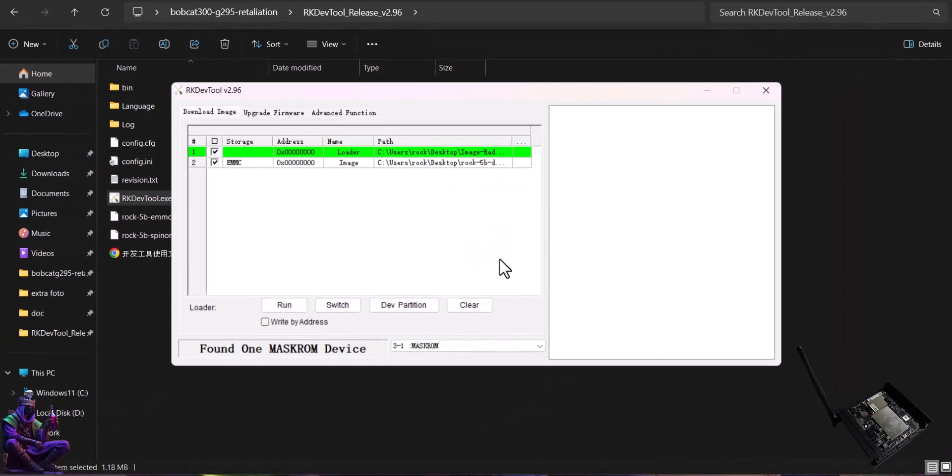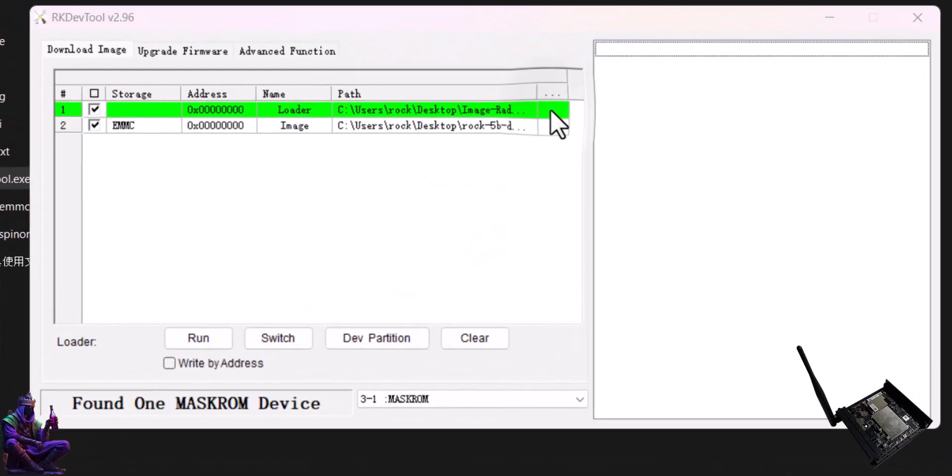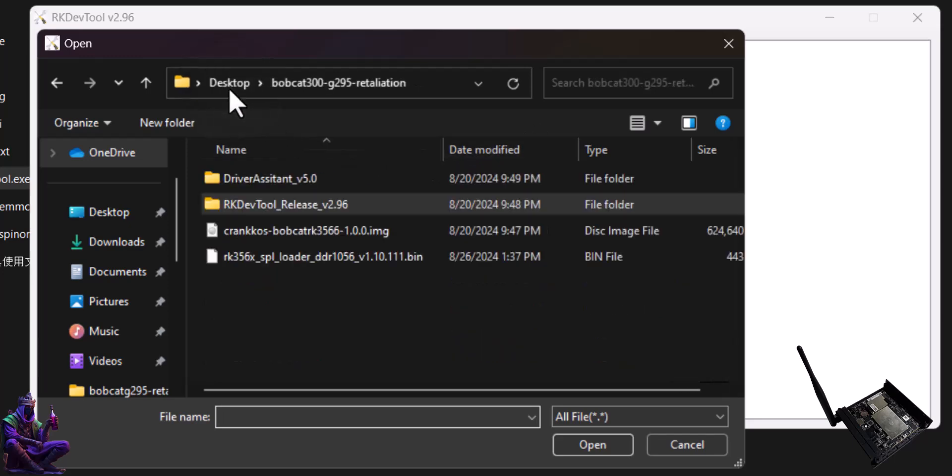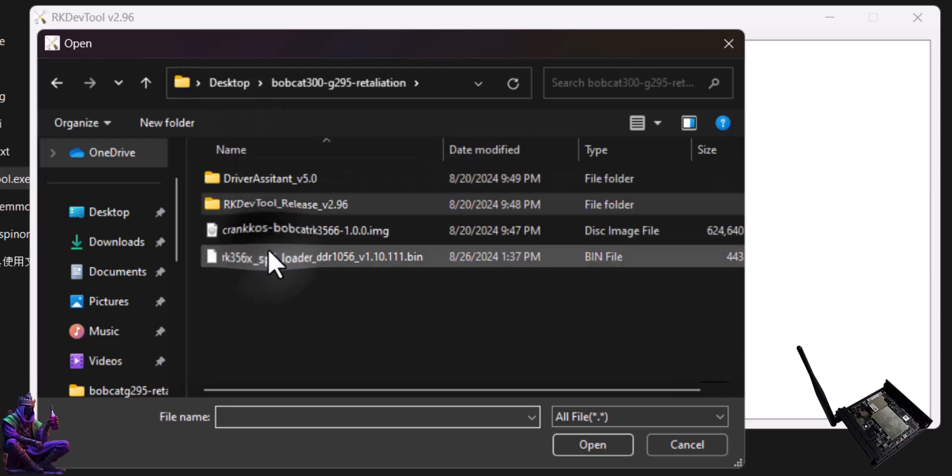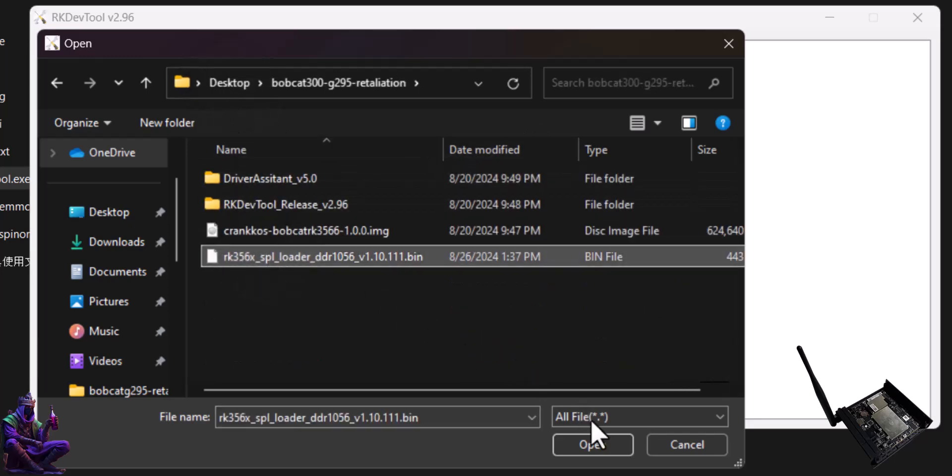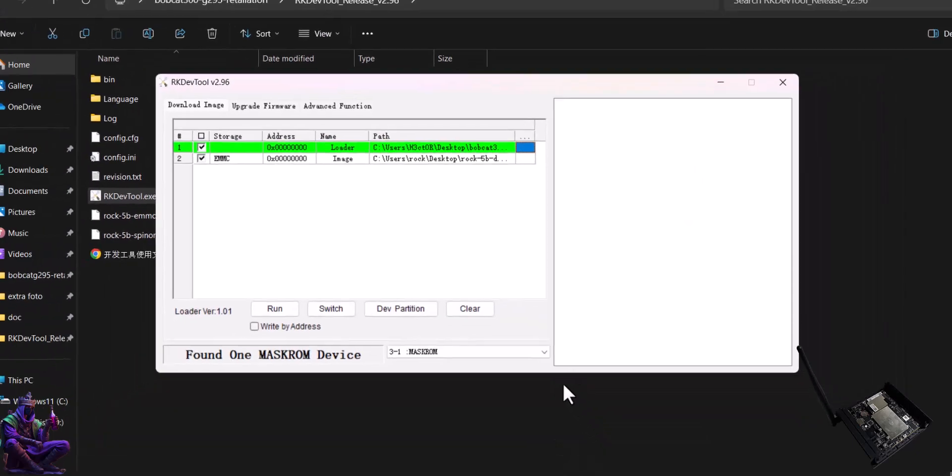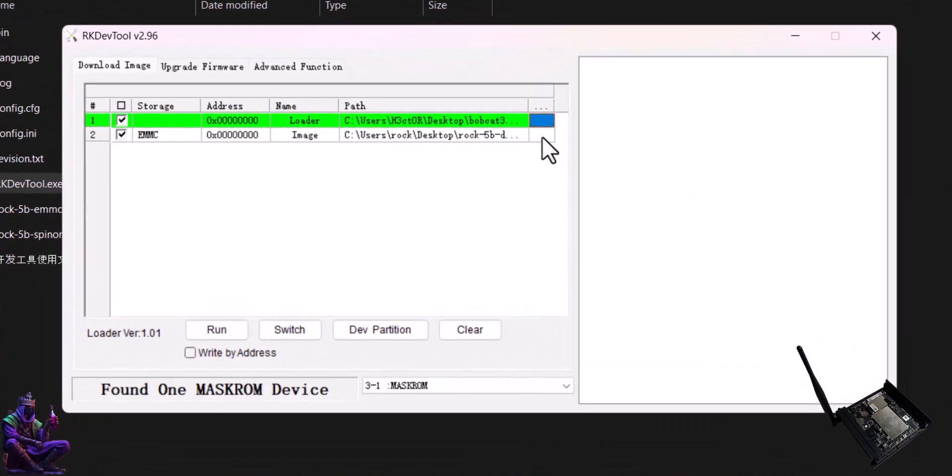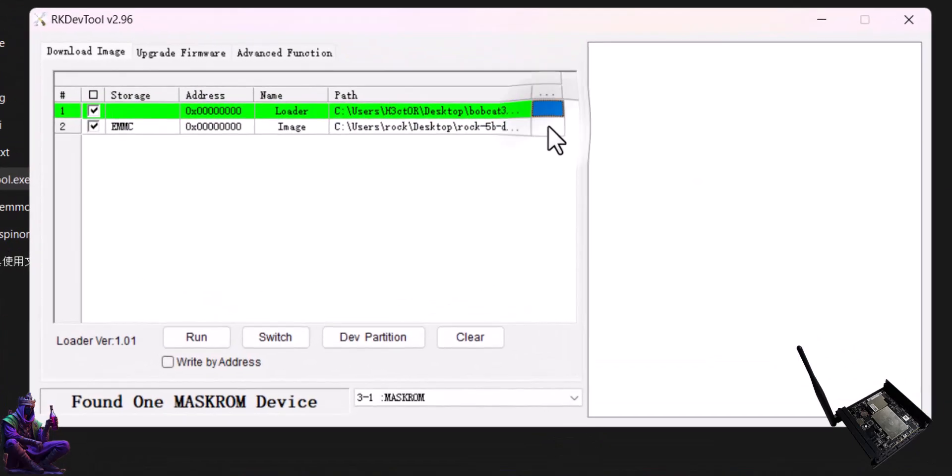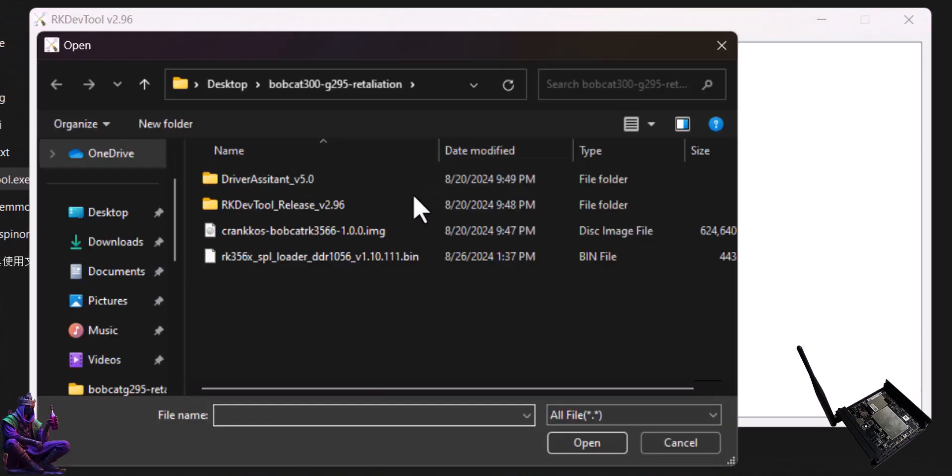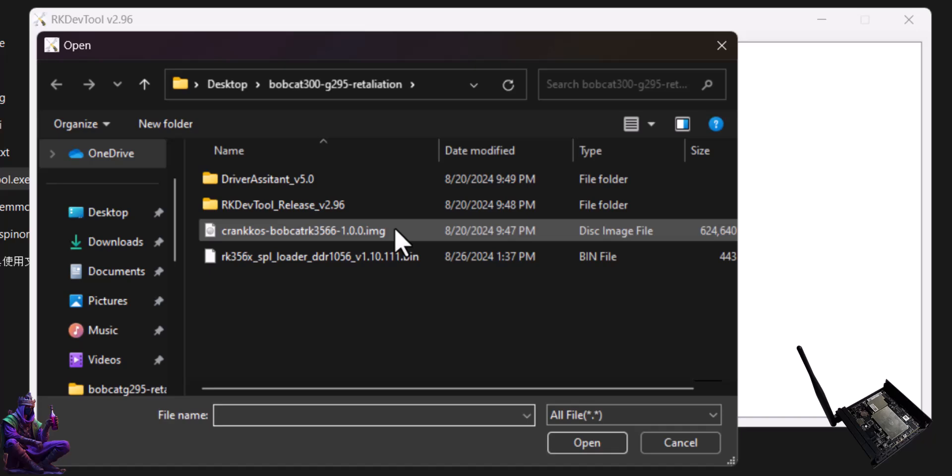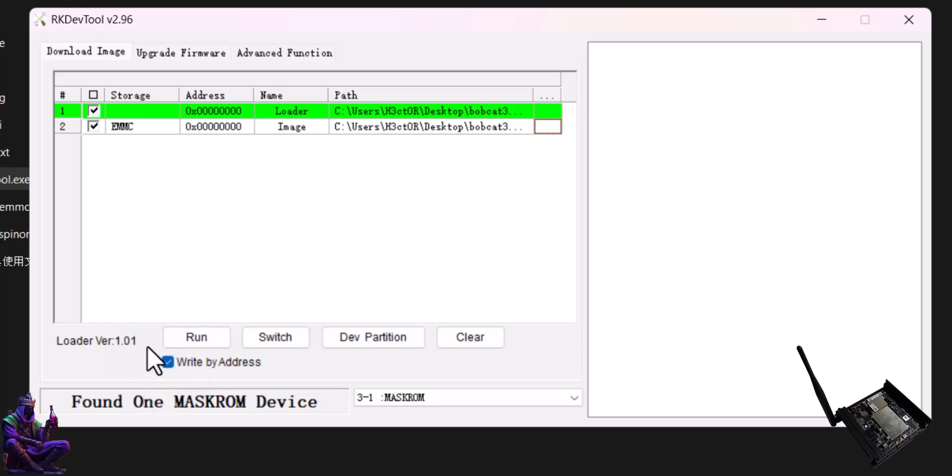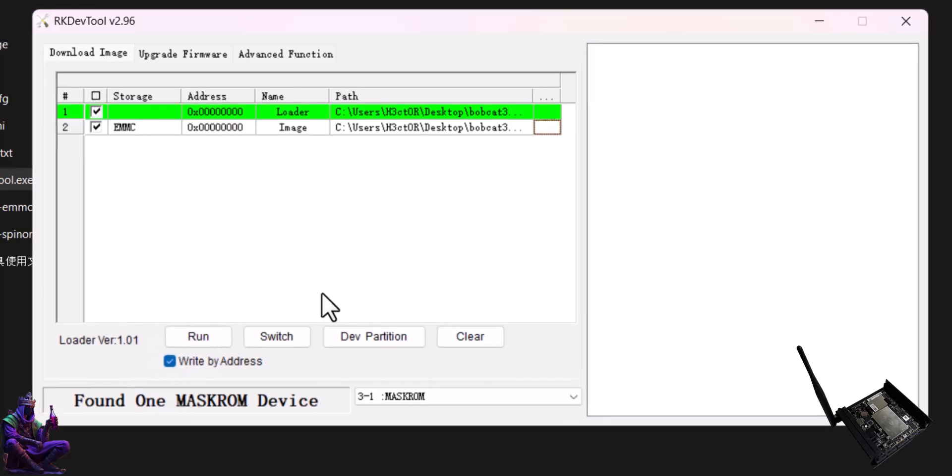By the loader route, click on the right-side blank area and select the loader file we almost forgot to download, the bin file from the Bobcat folder. By the image route, click on the right-side blank area and select the extracted Crank image. Check the box by the right by address, check all the addresses have only zeros written, and click run.